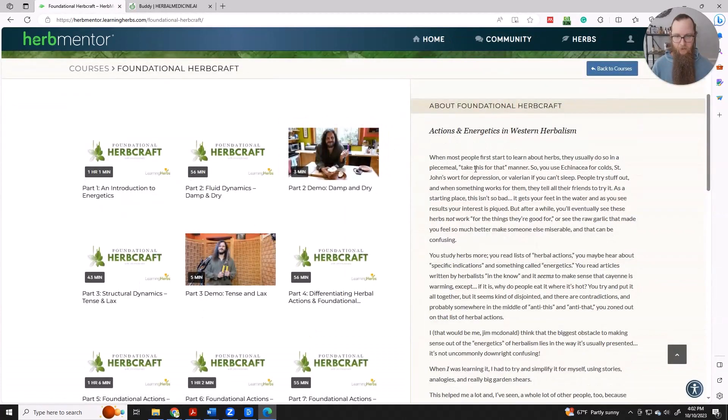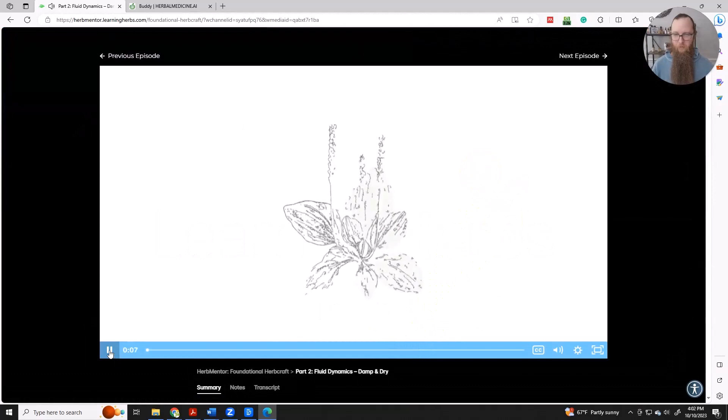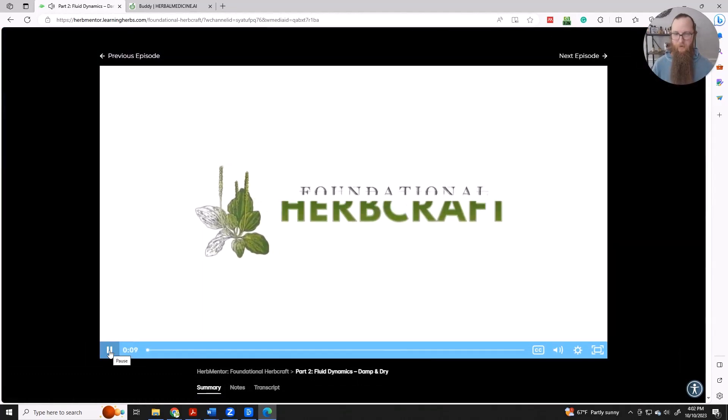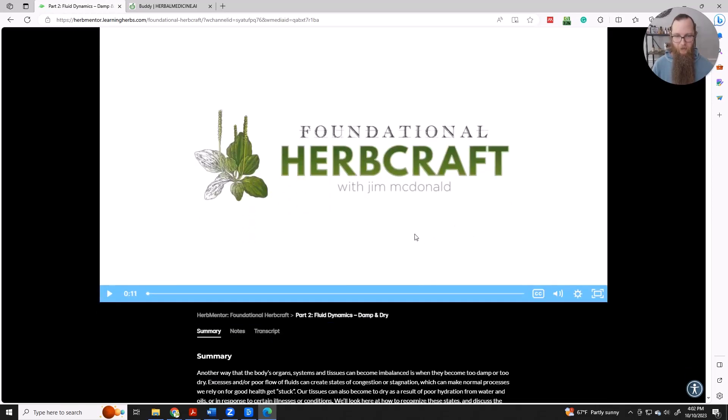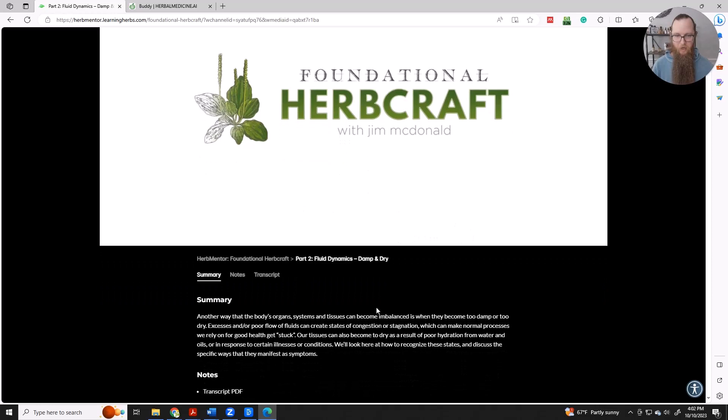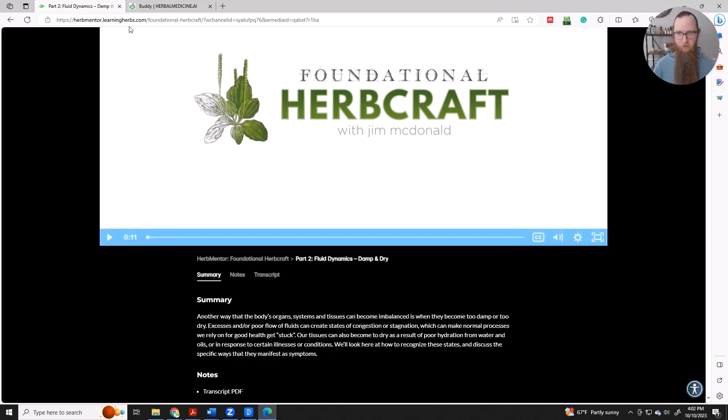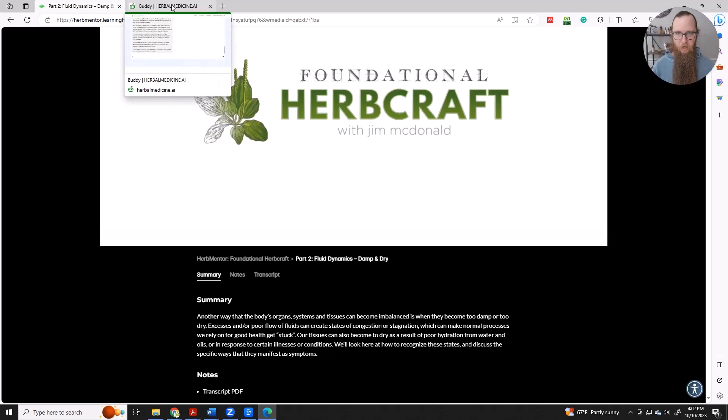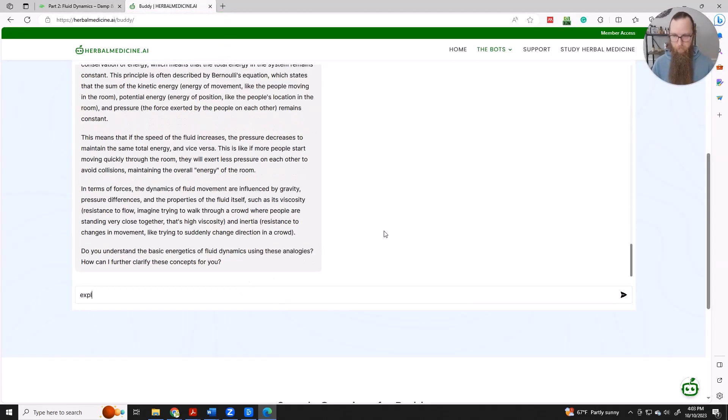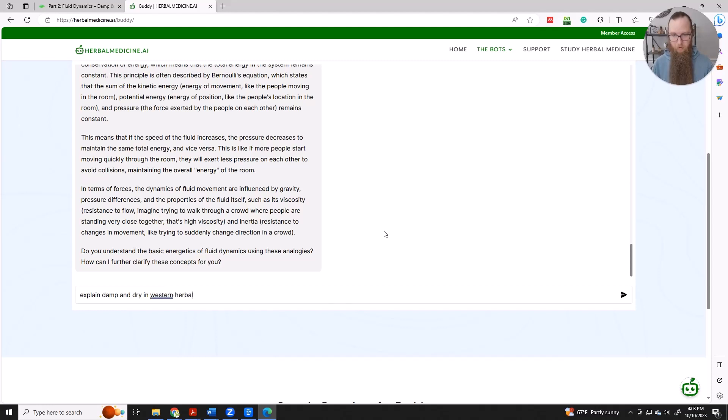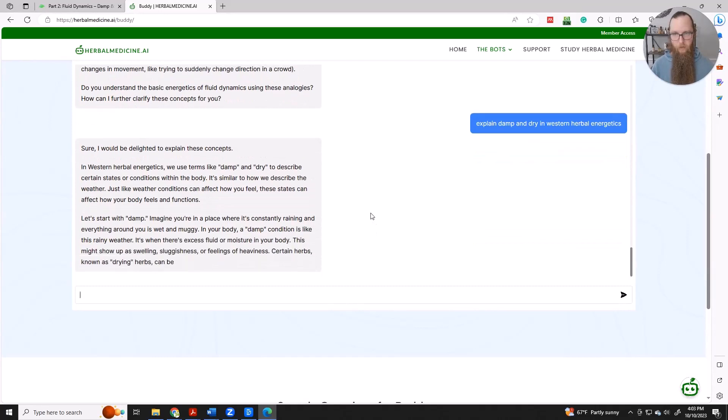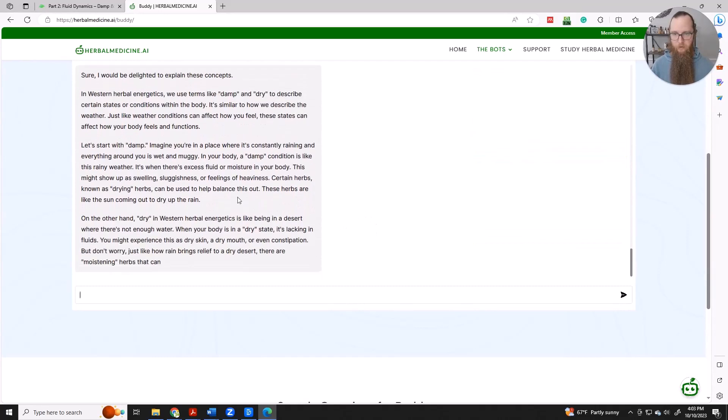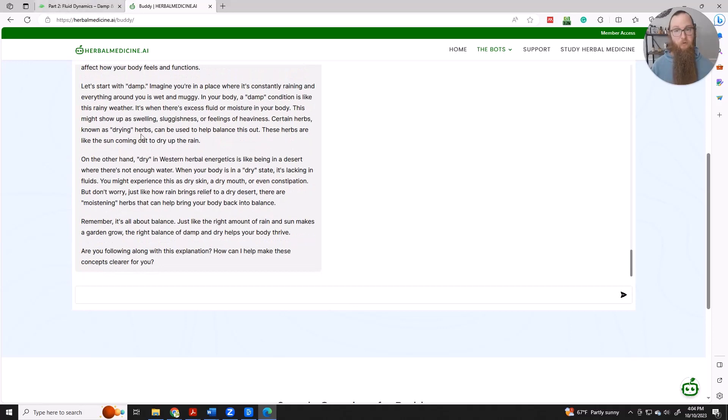Actions and energetics. So I wonder if that's Jim playing the flute. I bet it is. He's a very nice flute player. So this is my friend Jim McDonald. And this looks like an excellent video on foundational actions, fluid dynamics, damp and dry. And sometimes before I learn a concept from a new teacher, I want to have some familiarity with it first. So I might pop over to Buddy and say, explain damp and dry in Western herbal energetics. And there we go. We have a pretty detailed explanation. We can familiarize ourselves with the concepts before we get into the lecture.